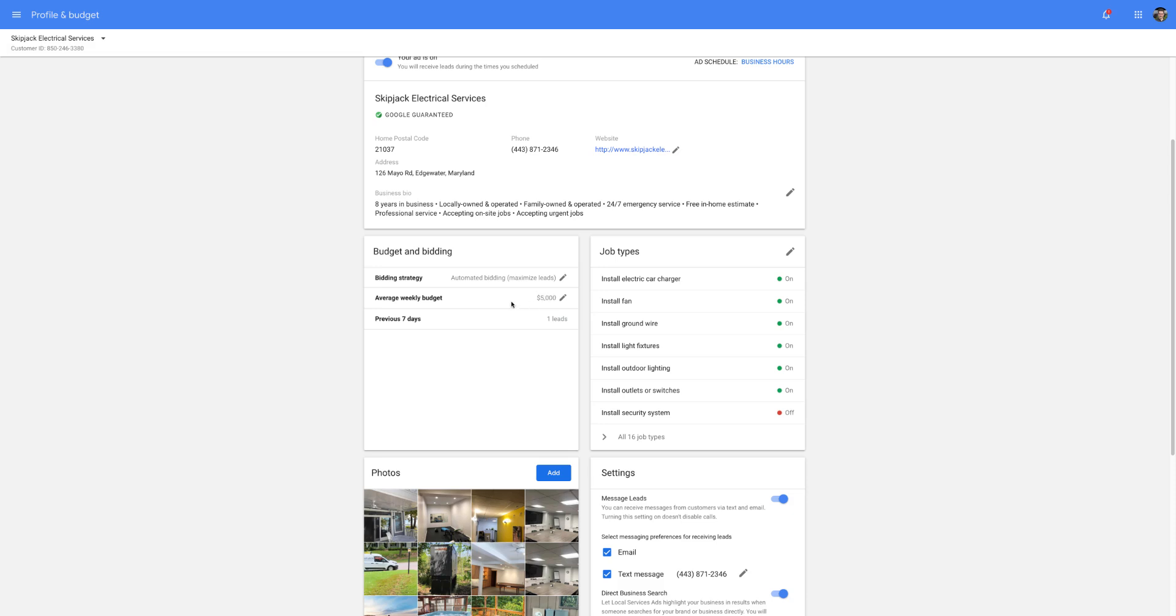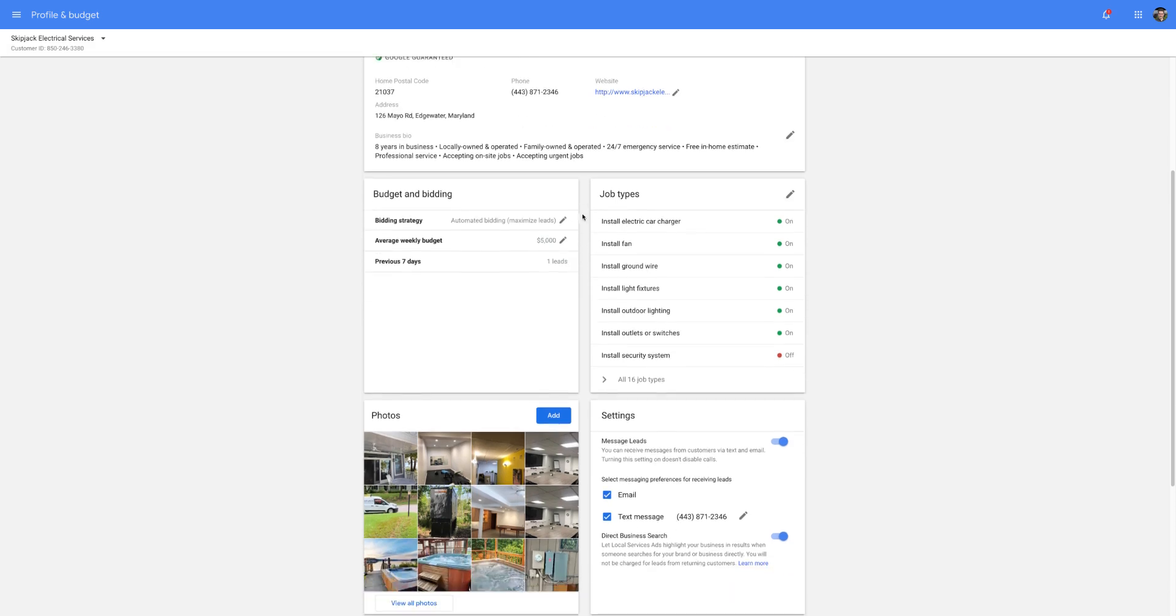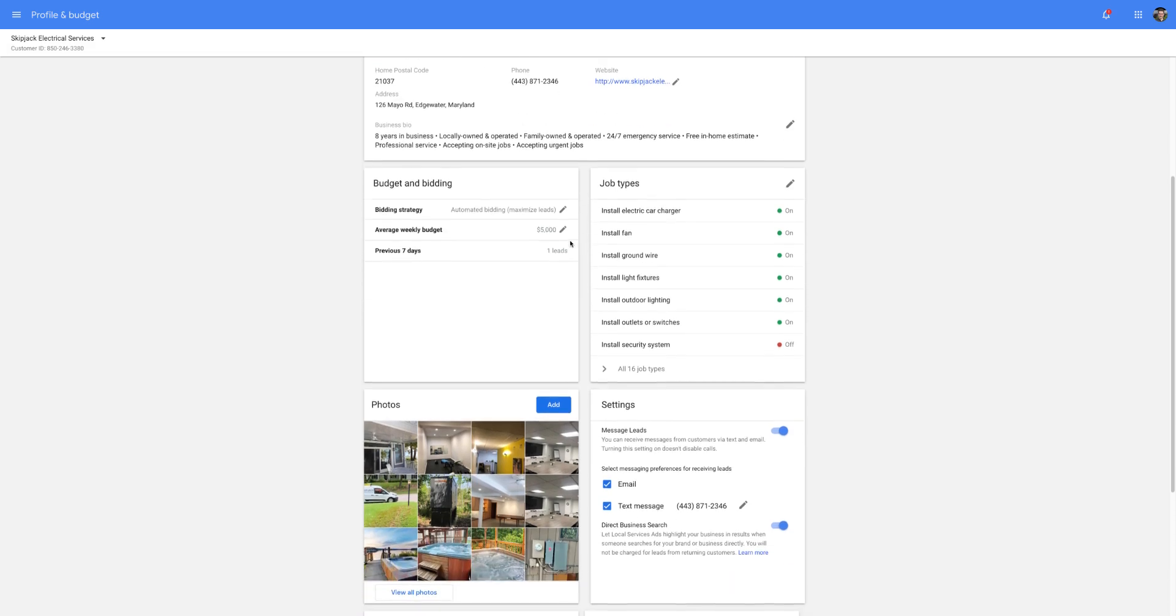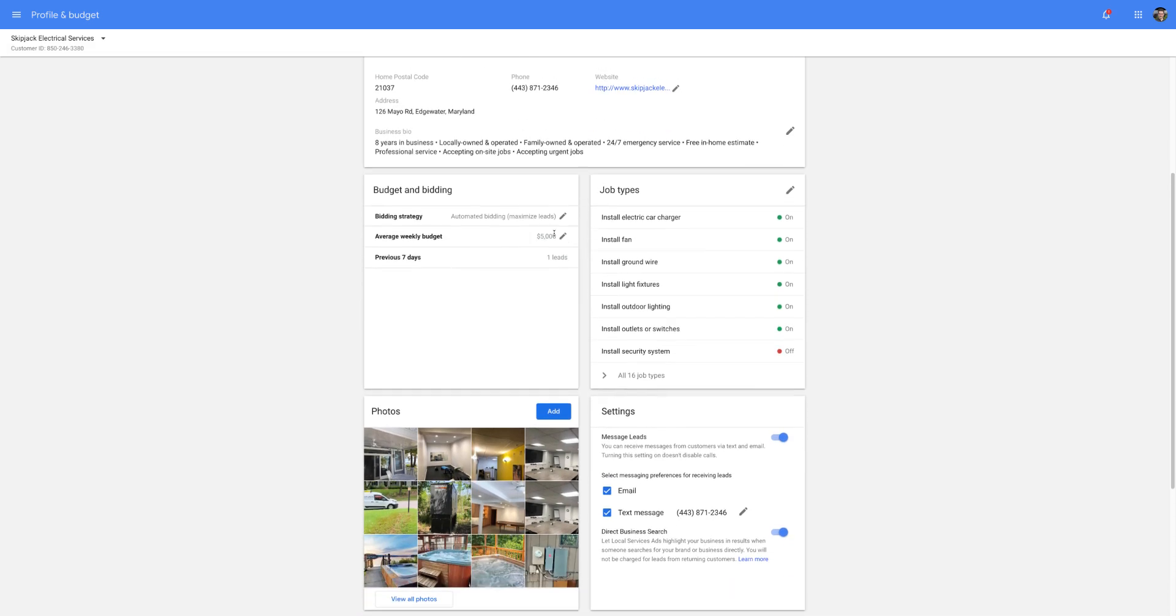And you're typically never going to spend the budget that you actually have set unless you set it super low. So just show Google that you're willing to spend more in your budget and bidding.